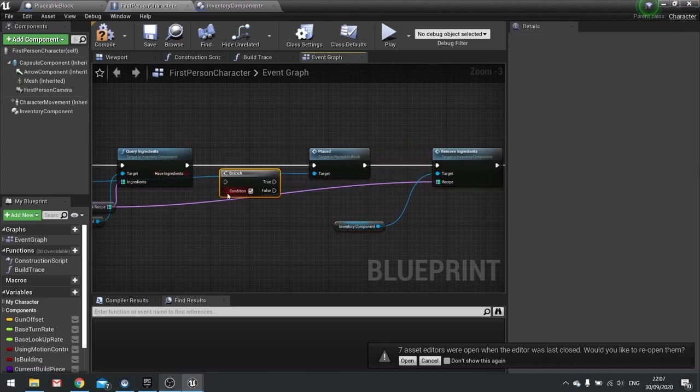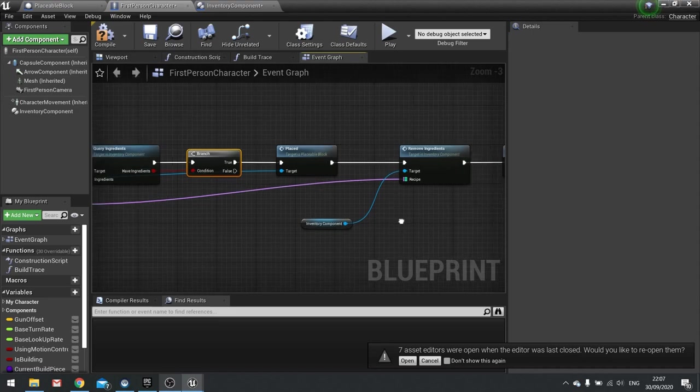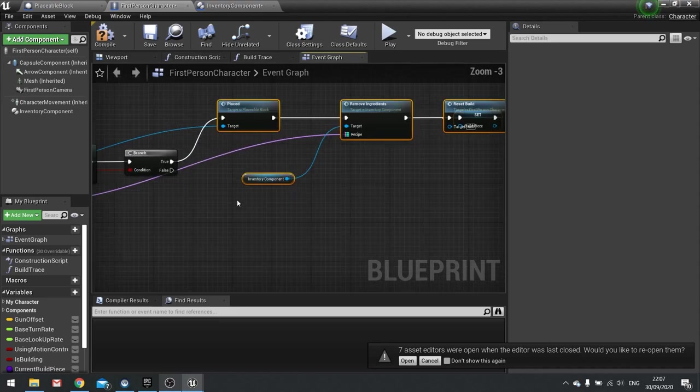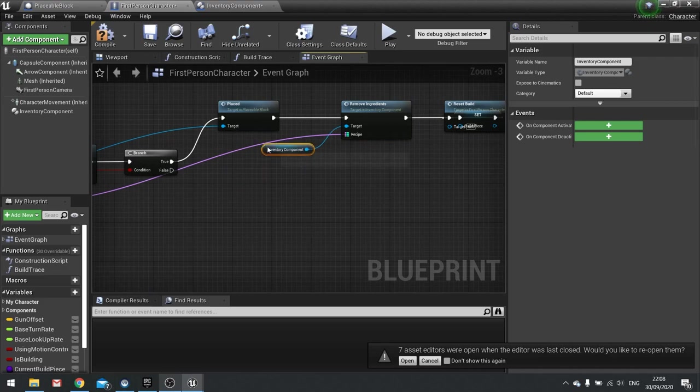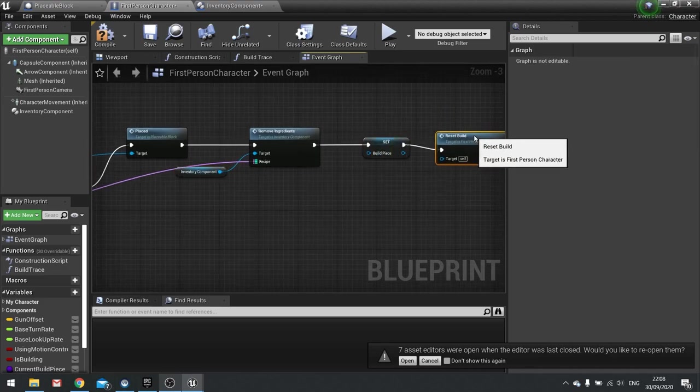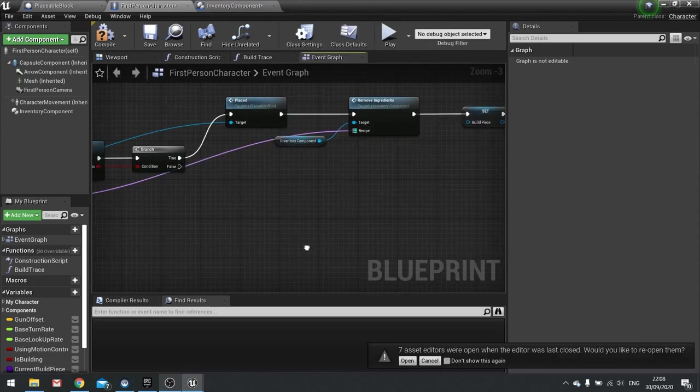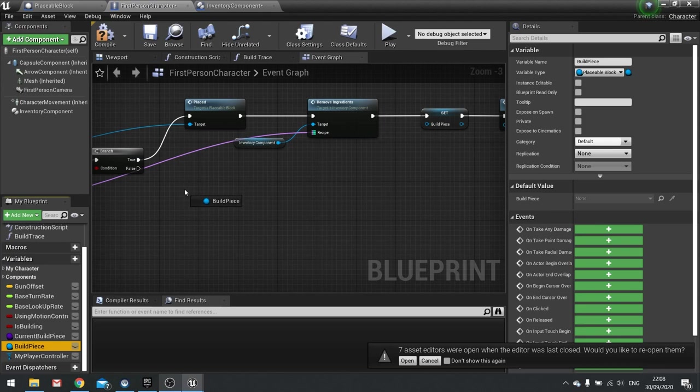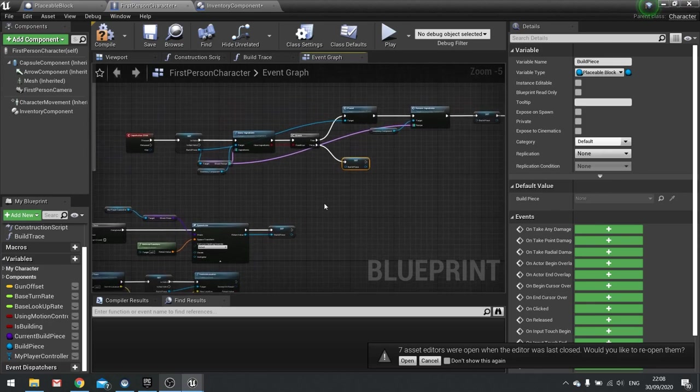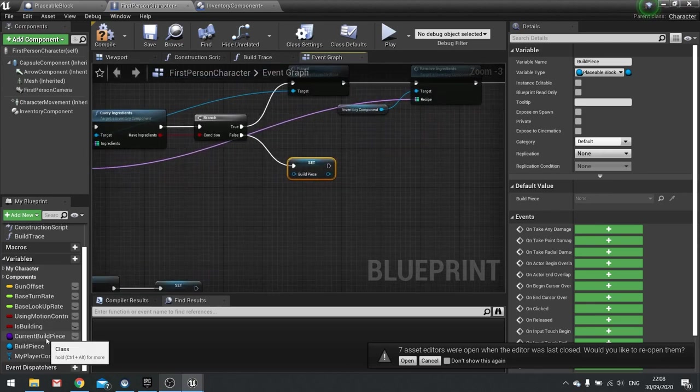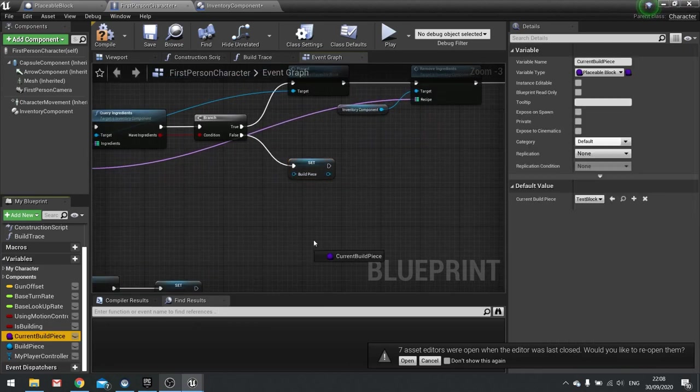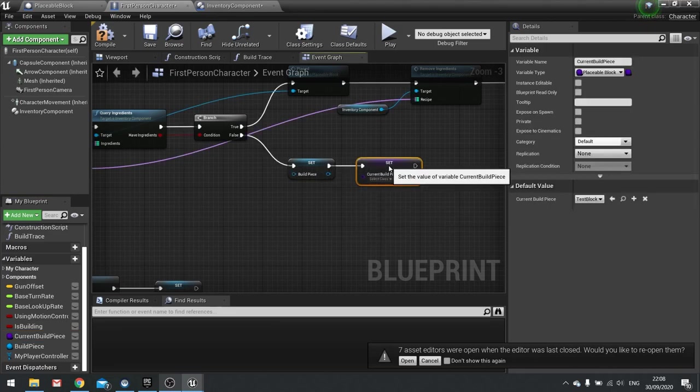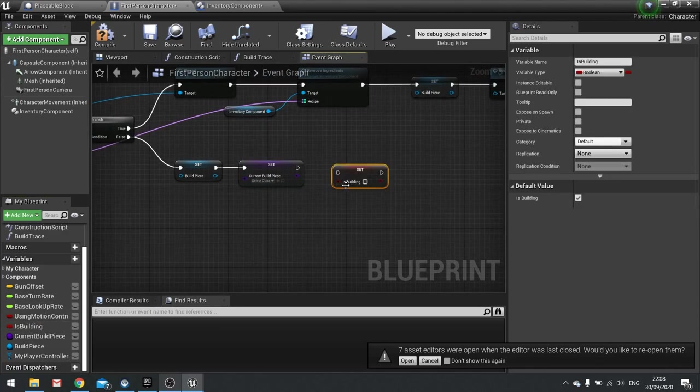So it's going to query it and then it's going to output true or false via this boolean, so as it is boolean we'll put it into a branch. And if it's true carry on as normal. If it's false though we're going to basically tell it to clear whatever it's holding for now. So I'm going to do set build piece to nothing and I'm going to set my current build piece to nothing and I'm going to change my is building here set to false.